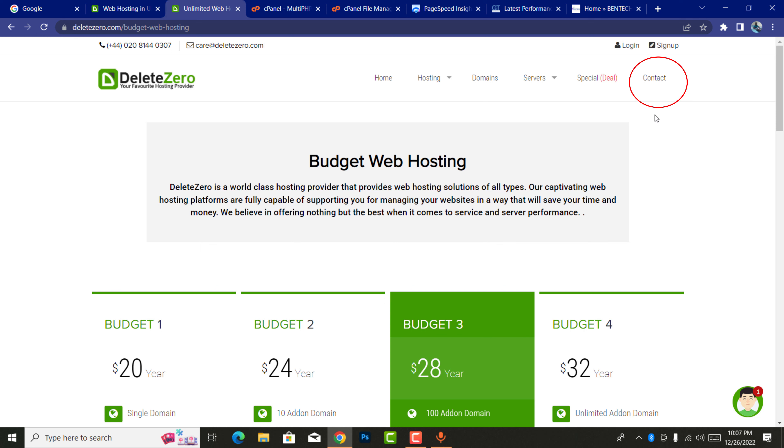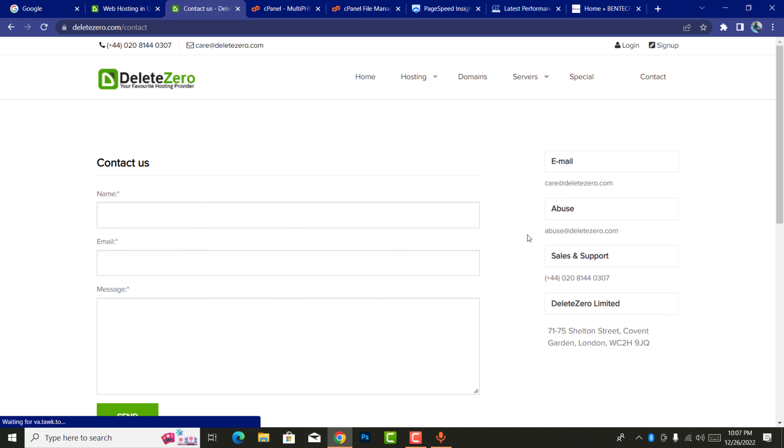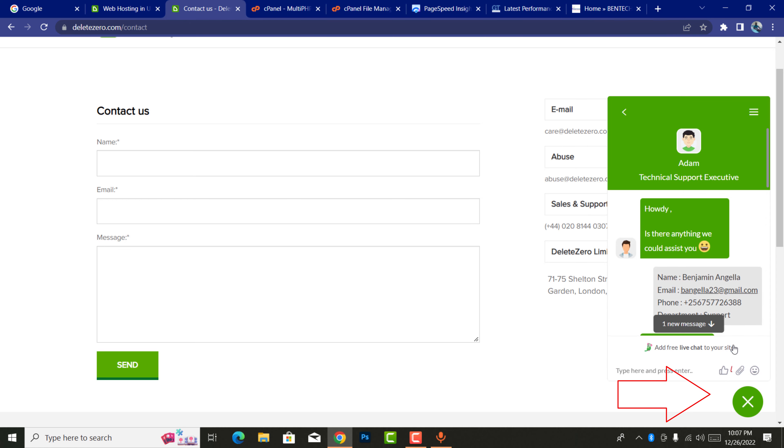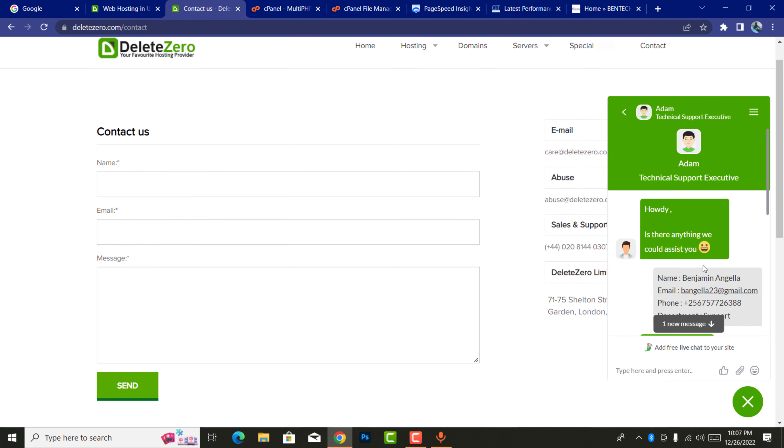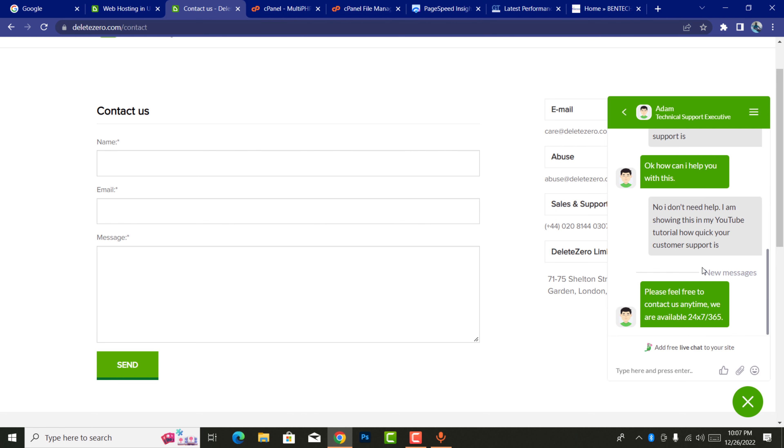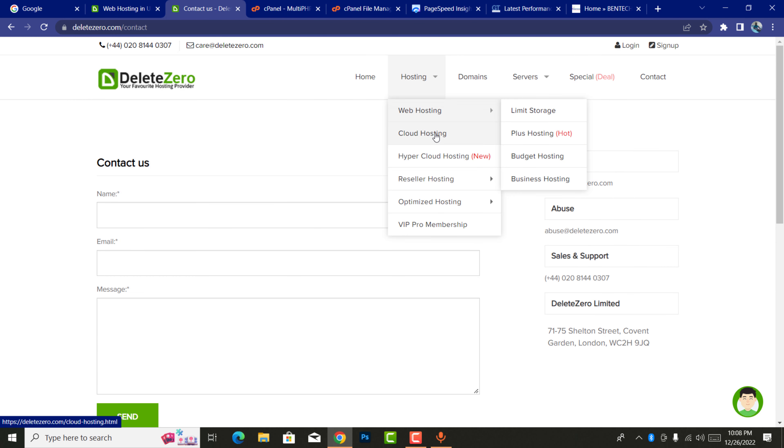You can also contact DeleteZero.com. They have their contact information. For example, if you go to contact here, you'll be able to see telephone number and all this information. What I love about them is a 24/7 customer support. I just responded to this and immediately they came back to me.